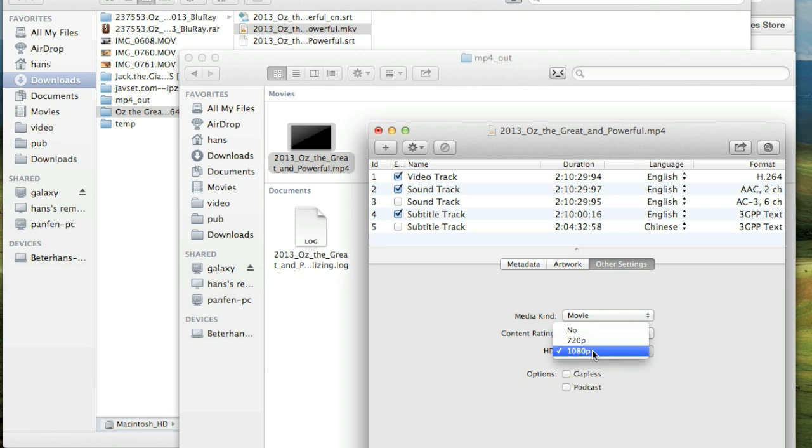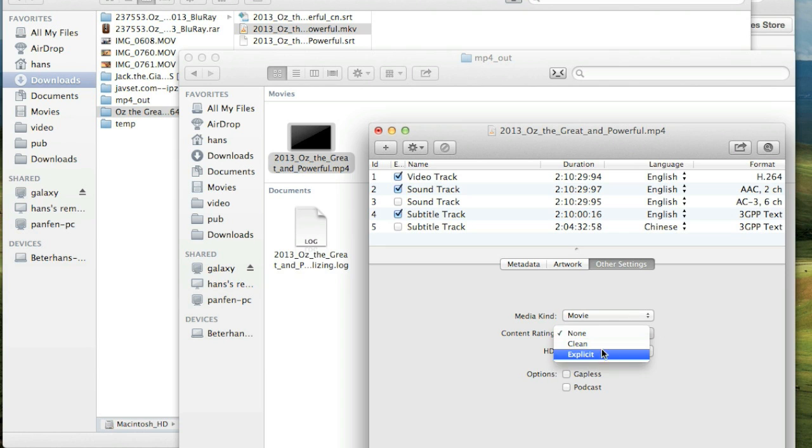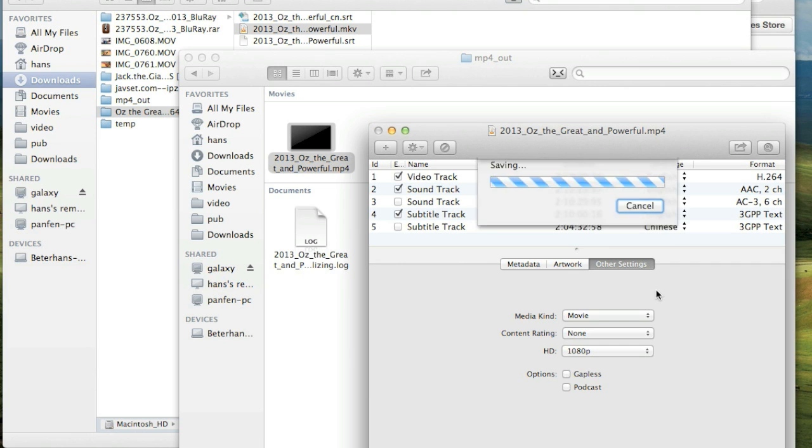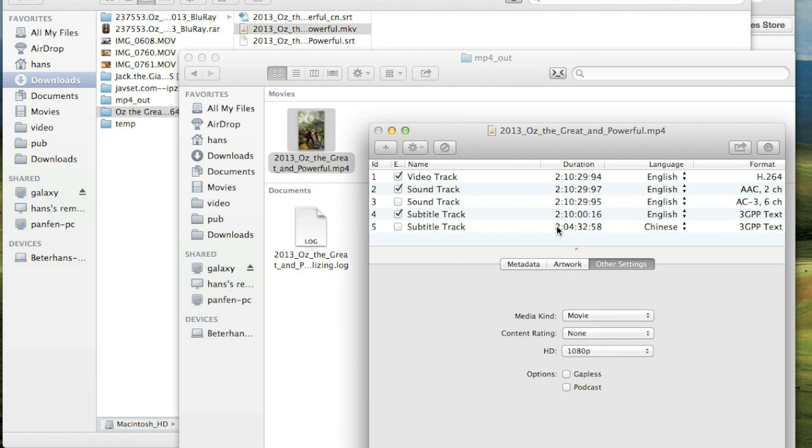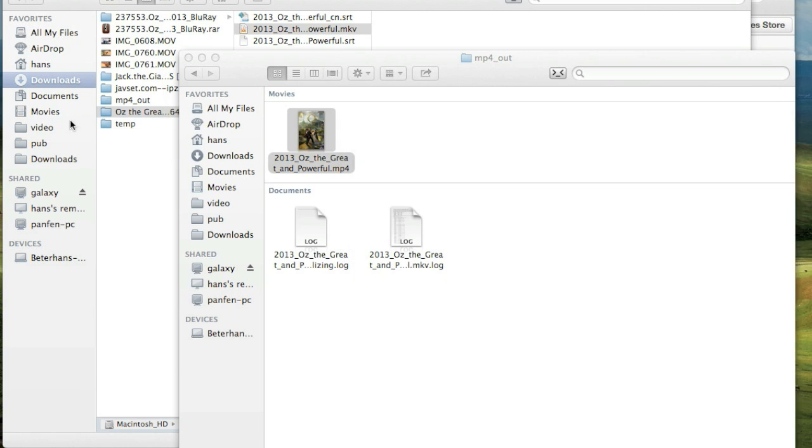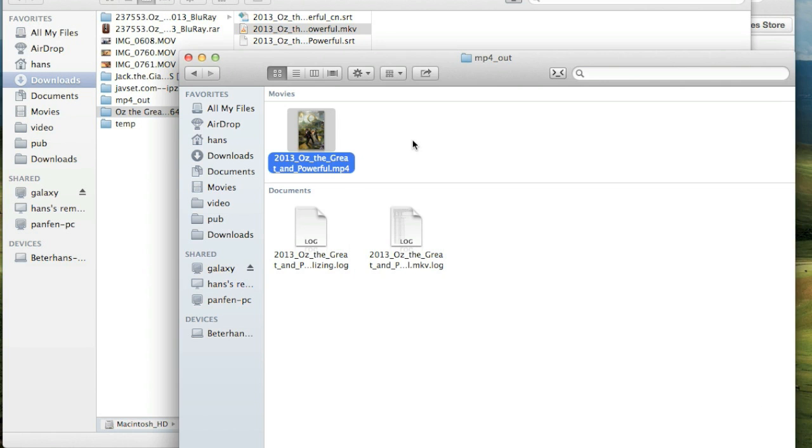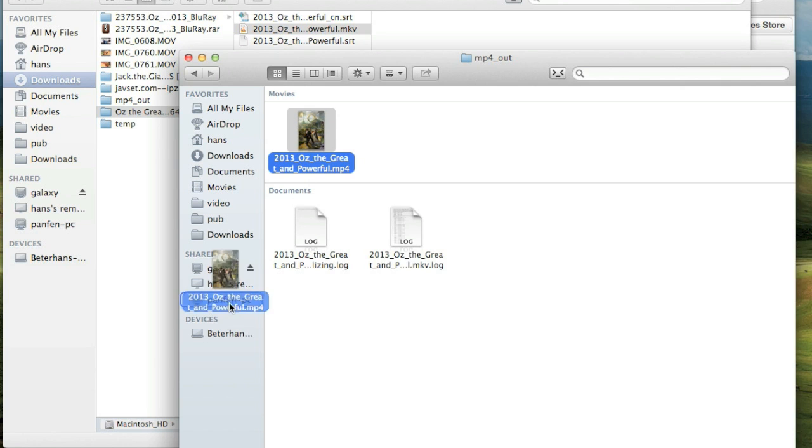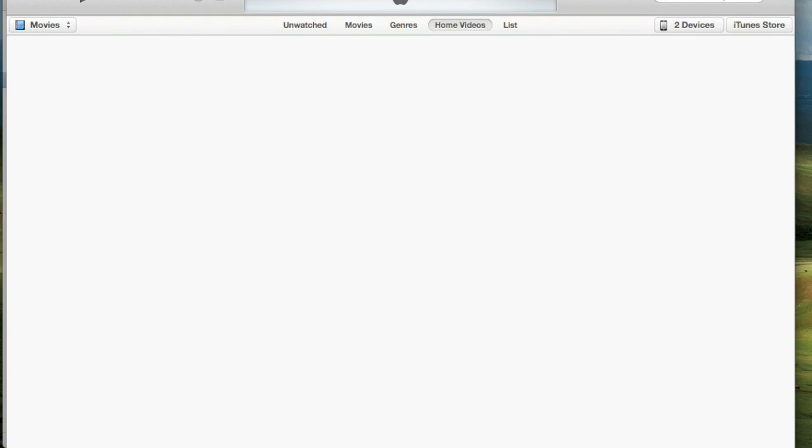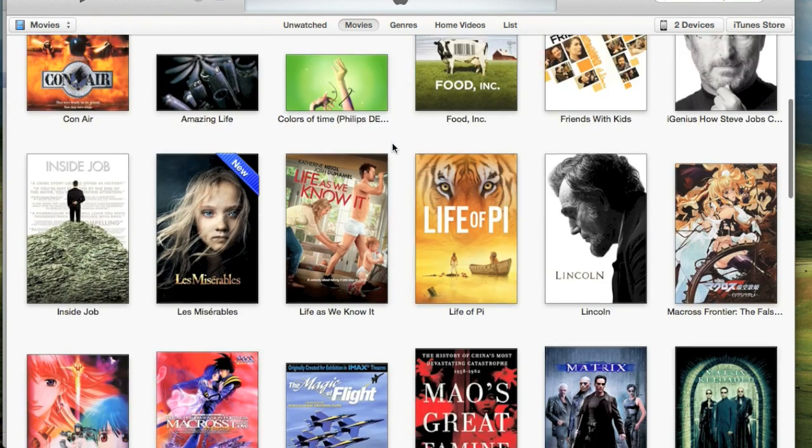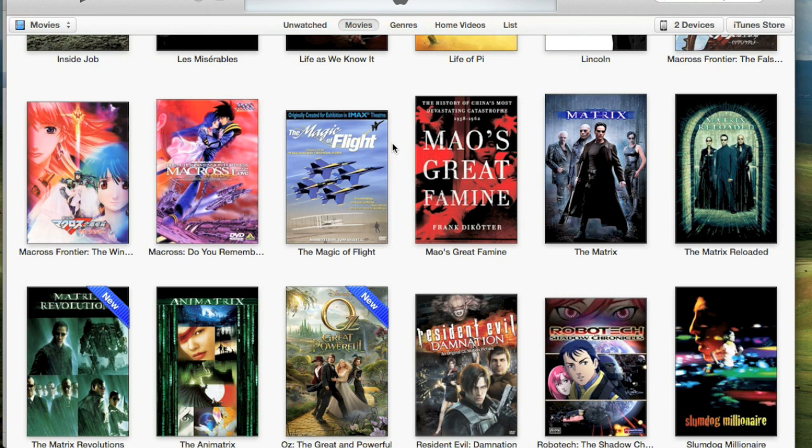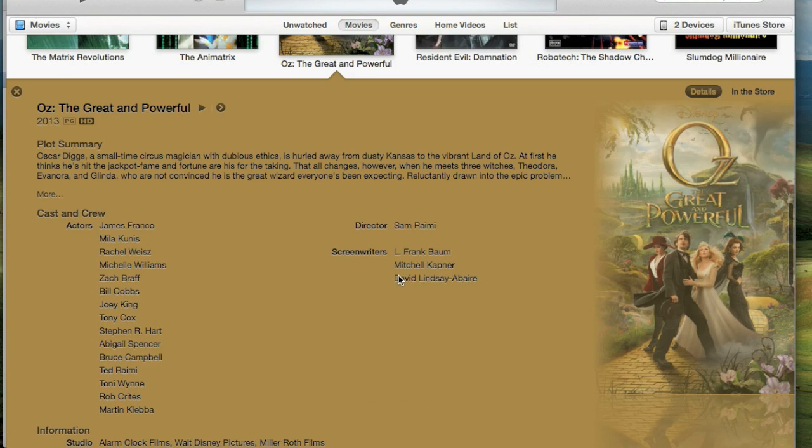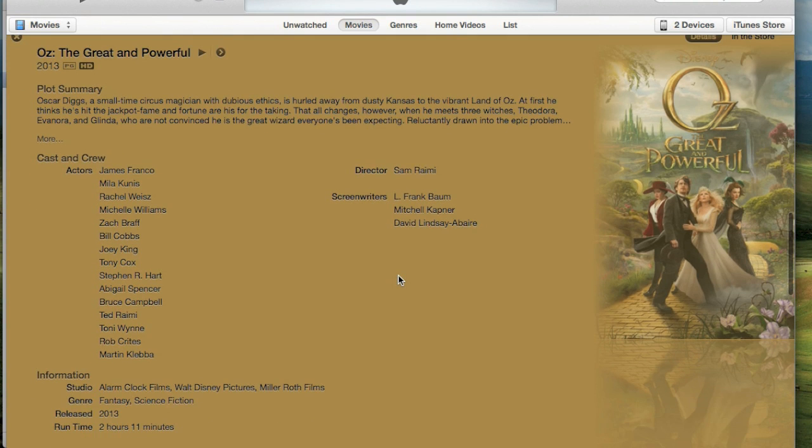And the other settings, make sure the movie kind is movie. And the HD is set to correct resolution. And press Command and save again. Okay. That's it. As you can see, we've just created an iTunes-friendly MP4 movie. And we drag into my iTunes again. It's displayed in the movie section. It's just like others. Looks perfect.